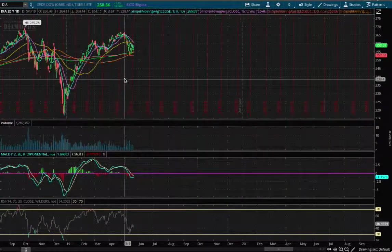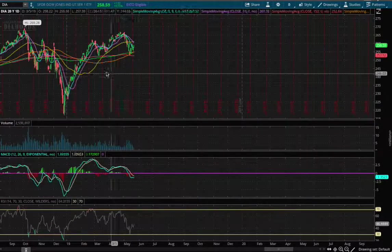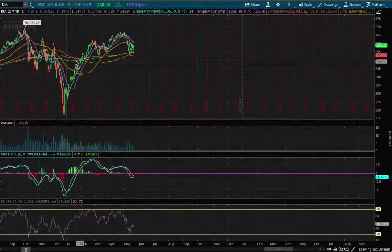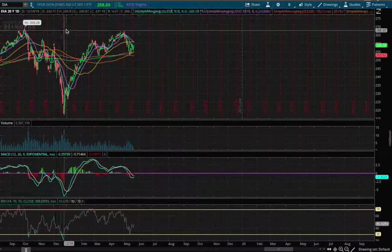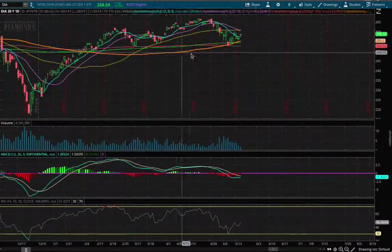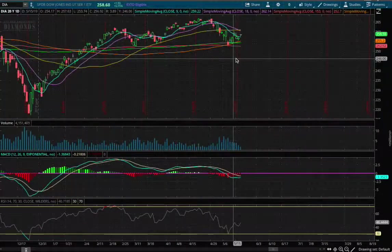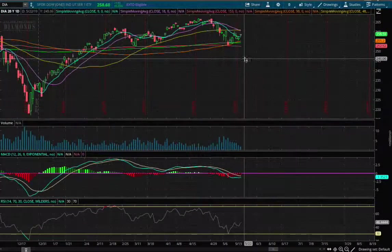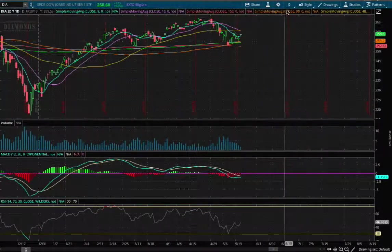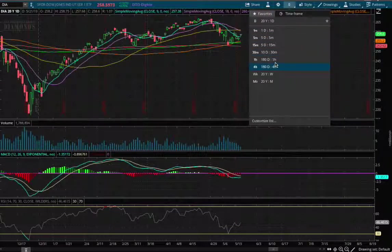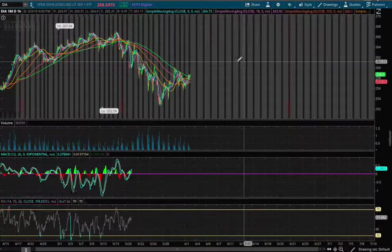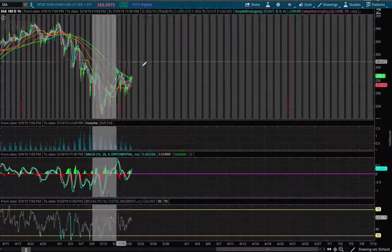Hello viewers. In this video I'll be going over the Dow Jones ETF ticker symbol DIA. The Dow Jones is currently up 75 basis points and we have about 40 minutes left in trading on the one-hour chart.